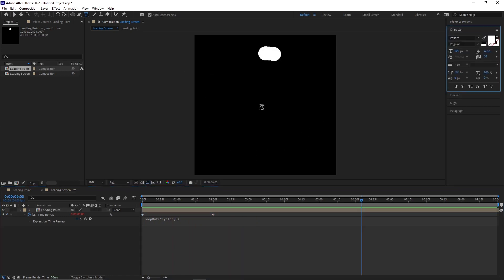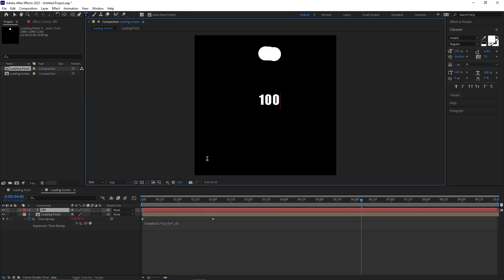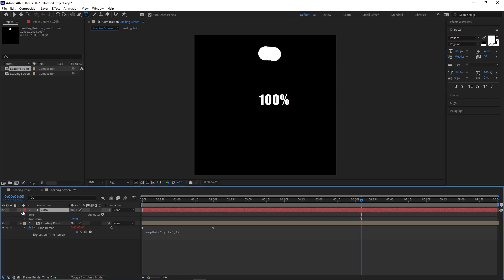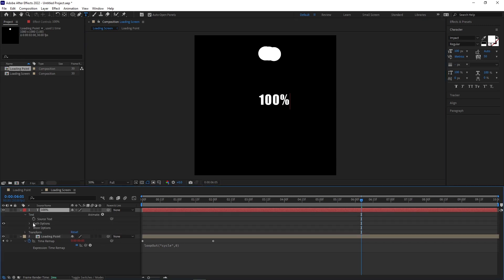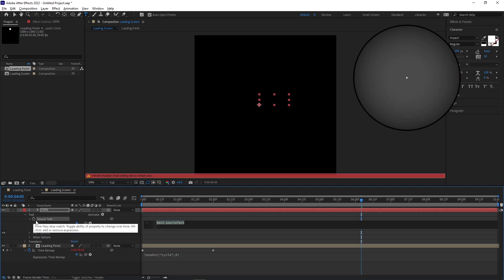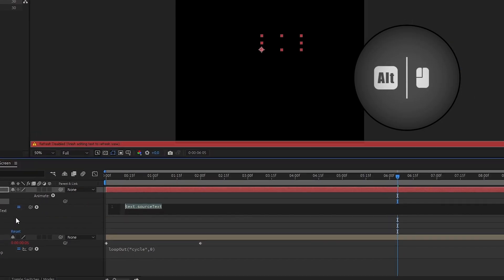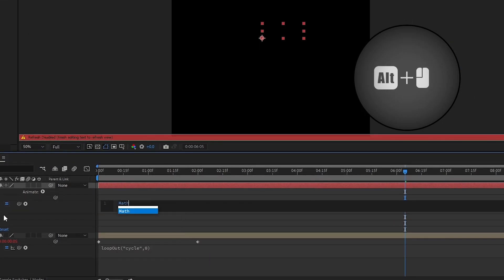To create the percentage create a new text layer and type in 100%. Now open the source text submenu and while holding down the Alt key click the stopwatch.